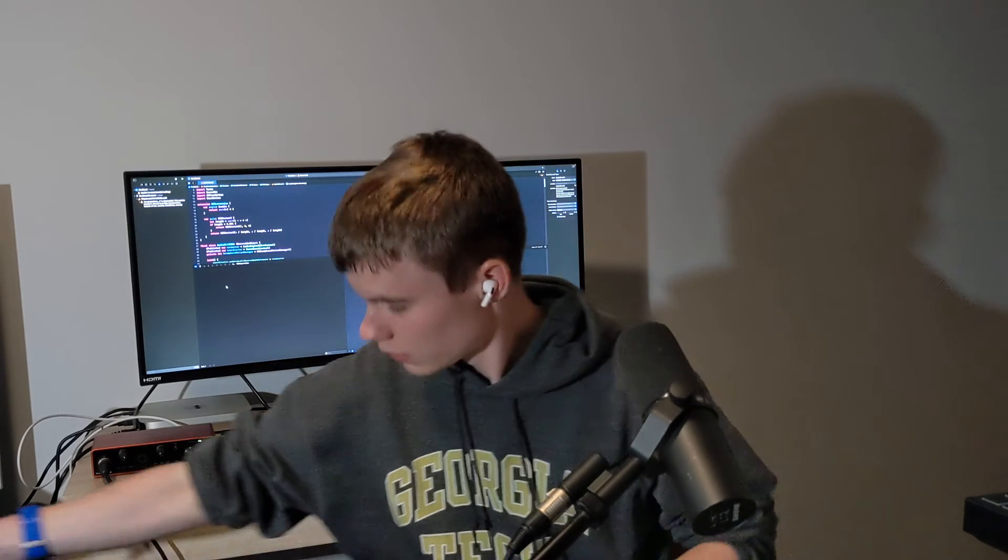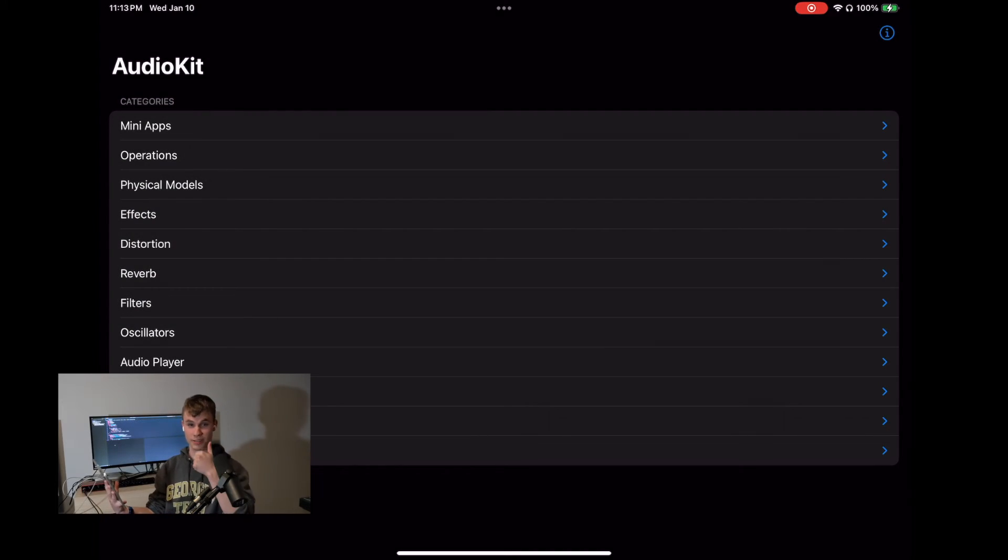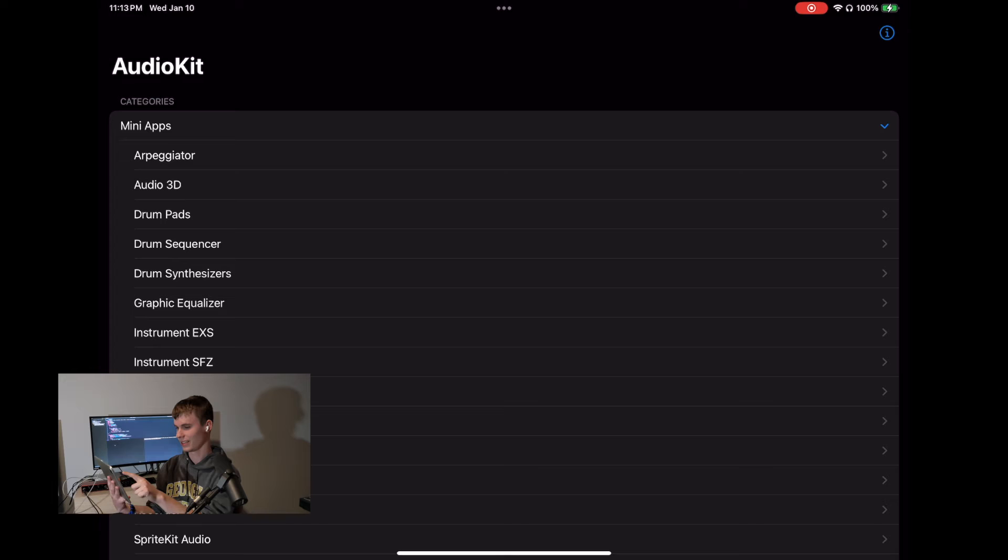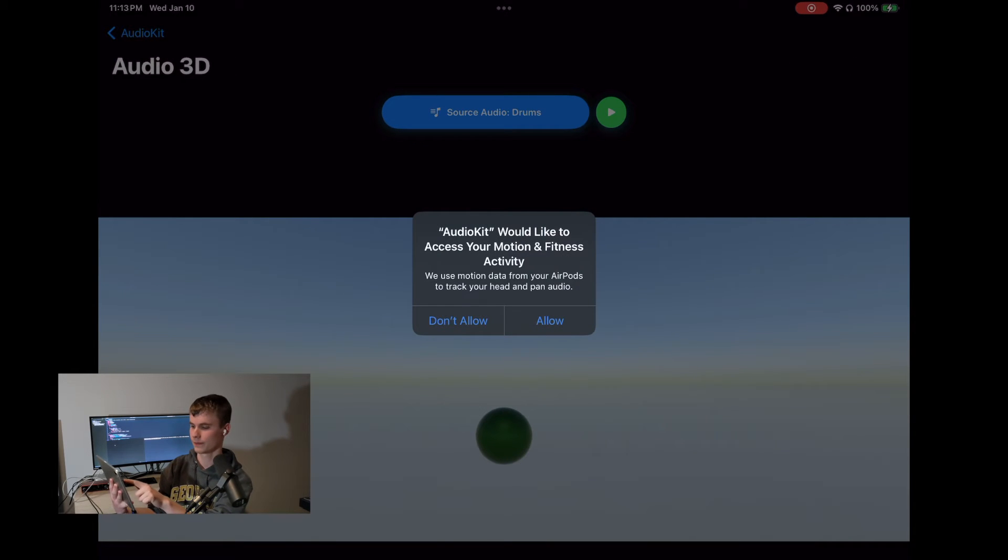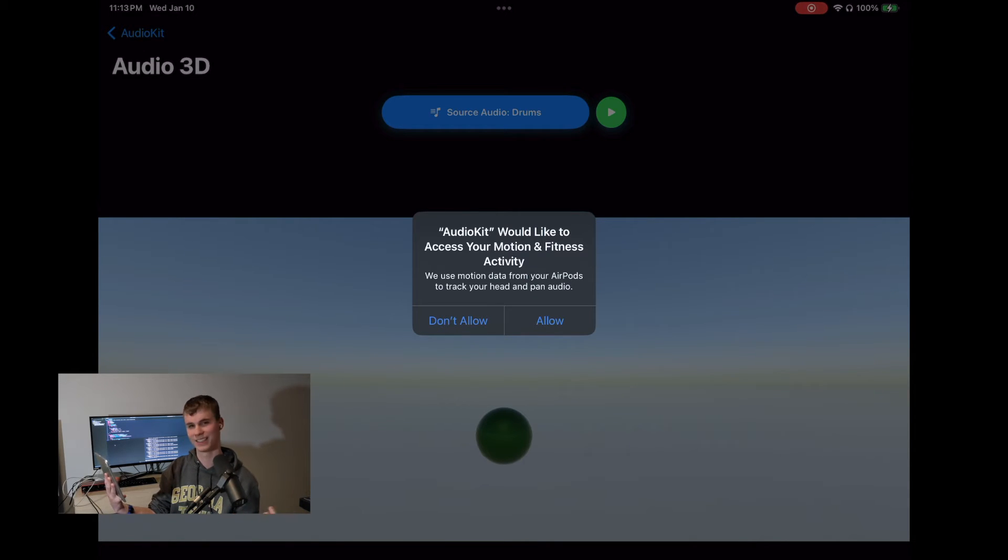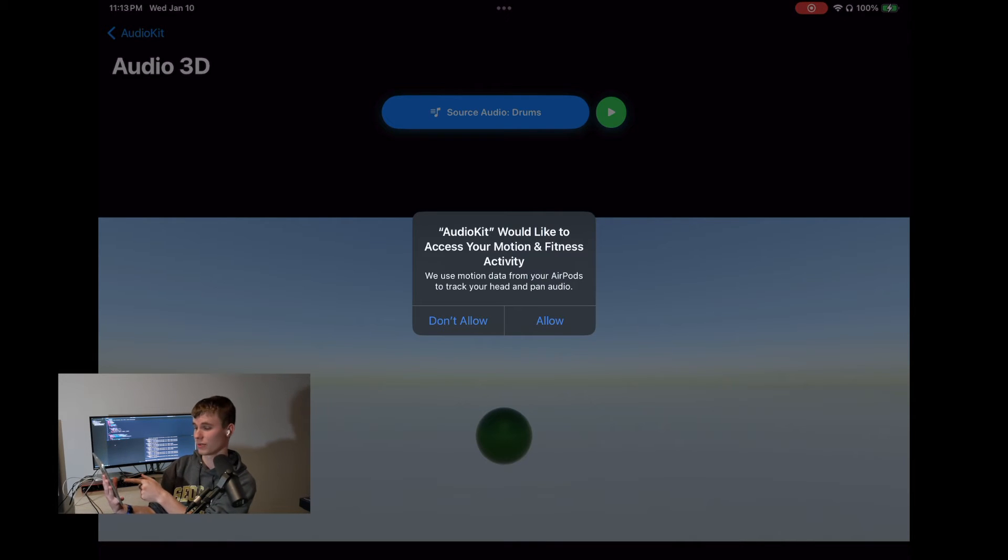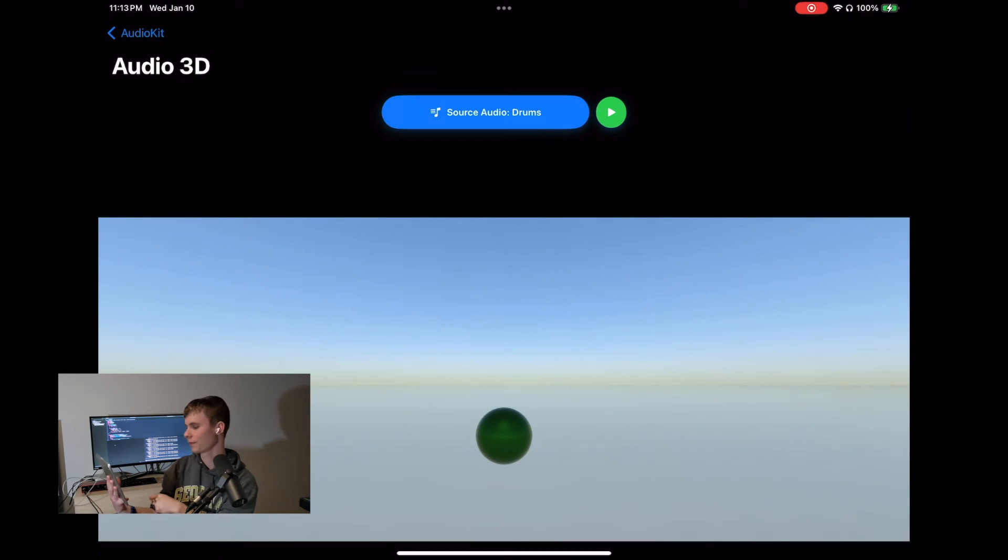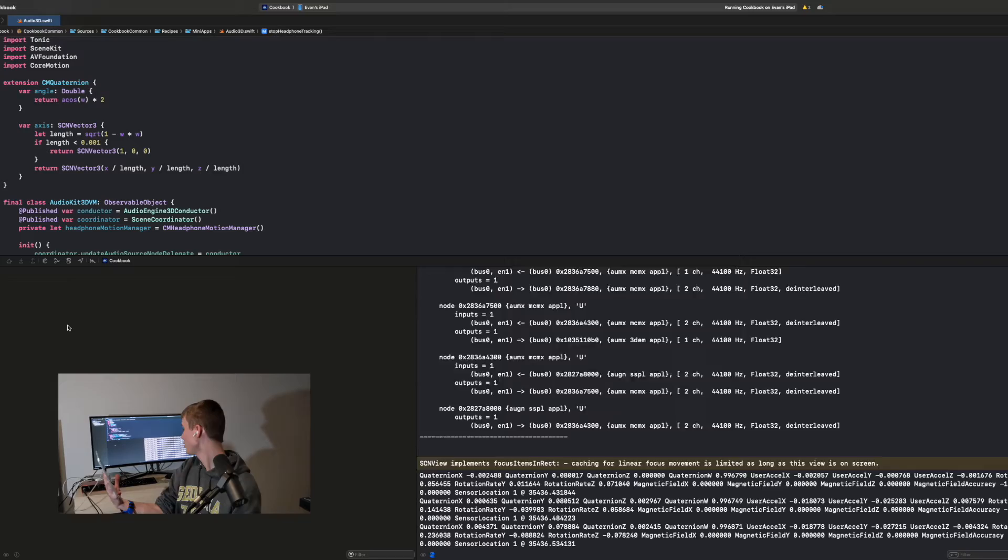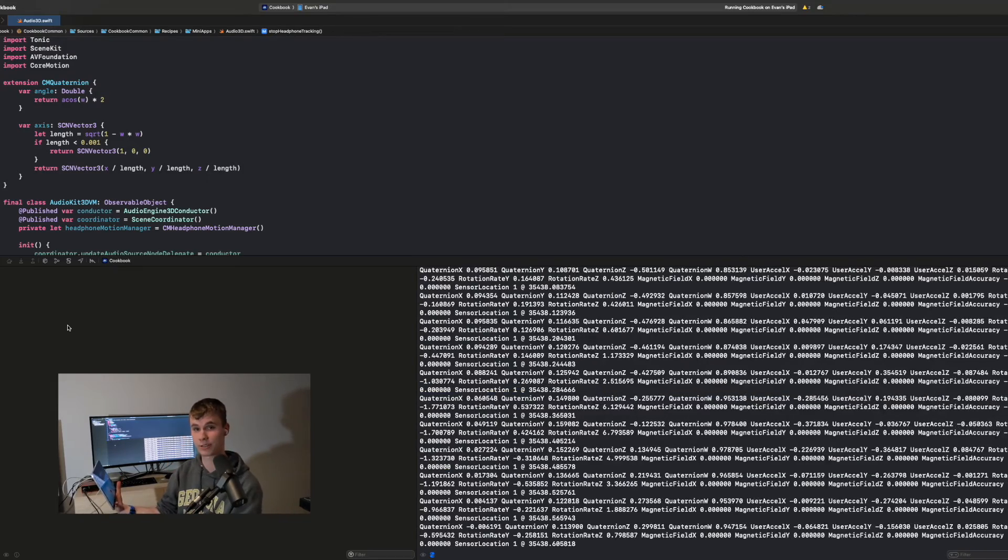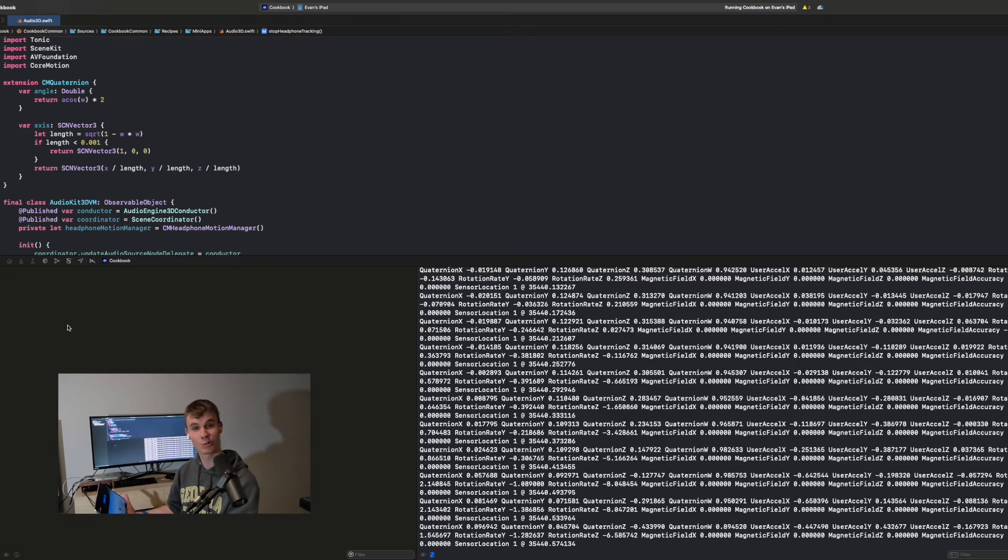Now it's time for some fun. Let's hope this works. I'm going to put my AirPods in so we can use the motion tracking. All right. Nothing's crashed yet. So if we go into mini apps, then we go to audio 3D. You'll notice it will ask us if we want to track our motion and fitness activity. Has nothing to do with fitness, I guess. But you could see we use motion data from our AirPods to track your head and pan audio. So let's go ahead and enable it. And now we can see that things are actually printing out to the console. How cool is that?